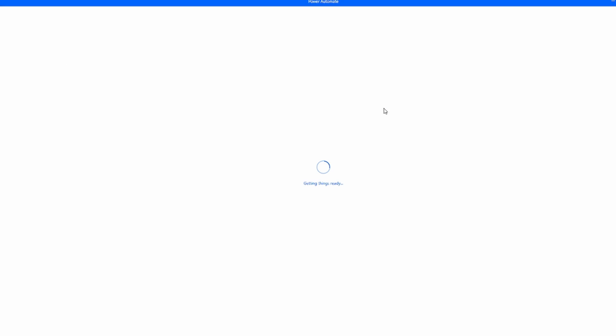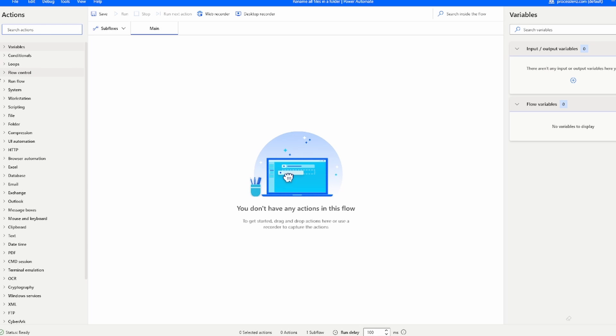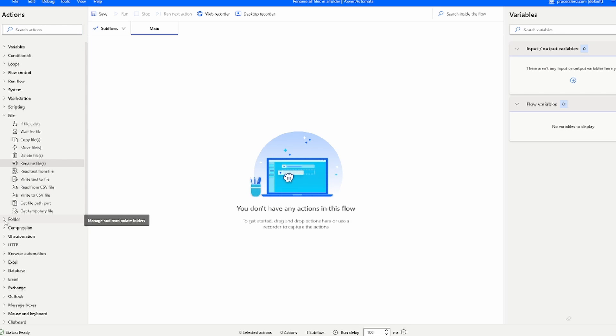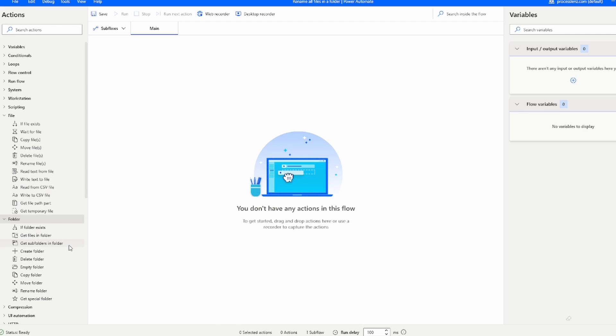This is going to be especially useful if you have a large amount of files inside of a folder that you need to rename. This is going to do it very quickly.